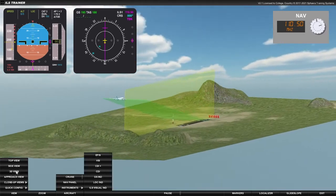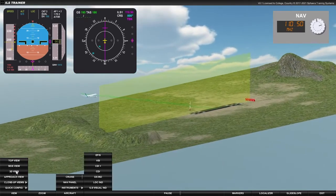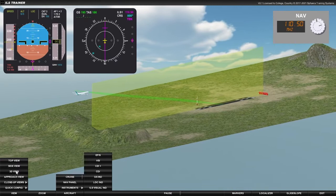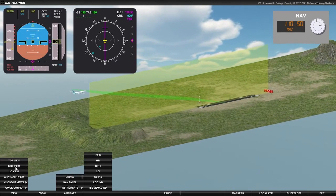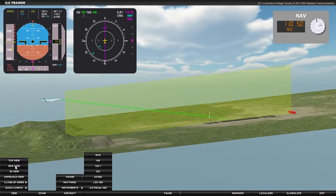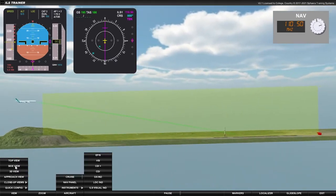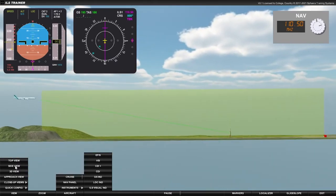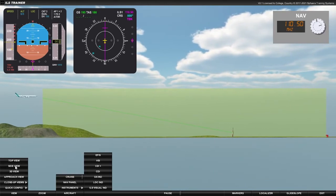By correct use of the ILS, we can now see that the aircraft is positioned on the optimum descent to the selected runway.